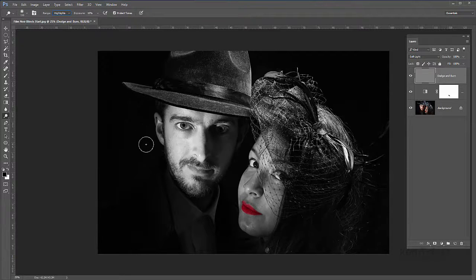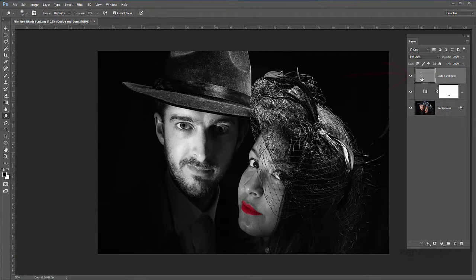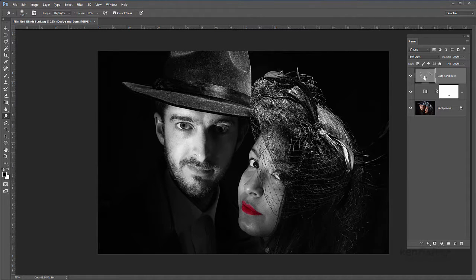I'll use quite a big brush to start with and just go over anywhere that's basically got a bit of a highlight in it and try to lighten it. It does take a few strokes, but you'll see it's actually building up on the actual layer itself. I'm lightening that layer — if I turn it off you'll see the effect. I'll have a go around some of the lighter parts — probably on the face, up on the head, maybe a couple of areas on the hat — just lighten them up a little bit to add a bit more contrast.